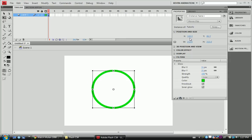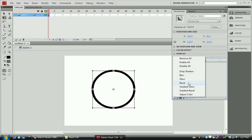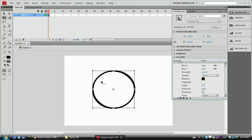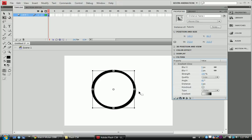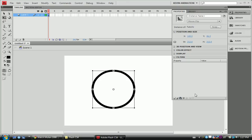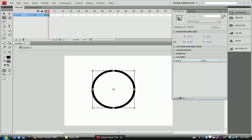We'll add our next filter — bevel. This one puts a little bit of a bevel on it, you can see it. I'm not really going to go too much into that one. Gradient glow is the same thing as a glow but you have a gradient going, so you can make it go from blue to red to green. Gradient bevel is the same thing. So that's basically it for our filters.